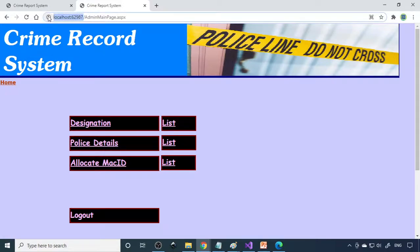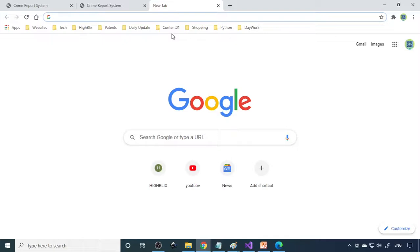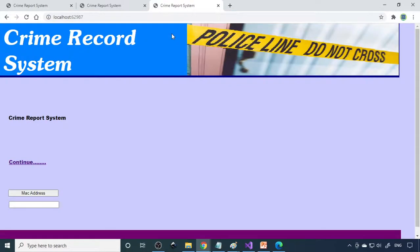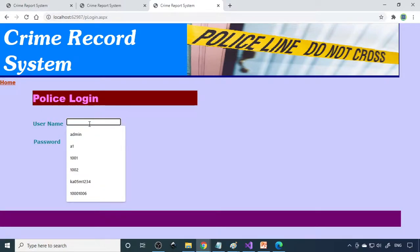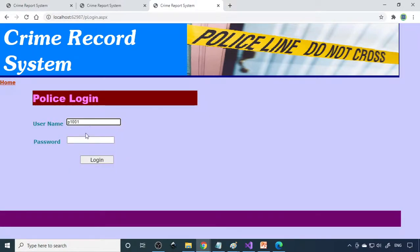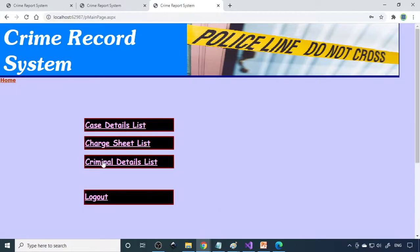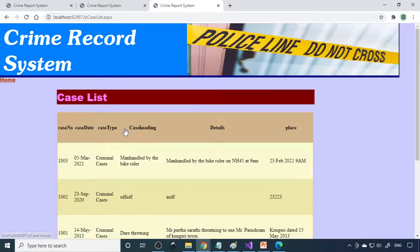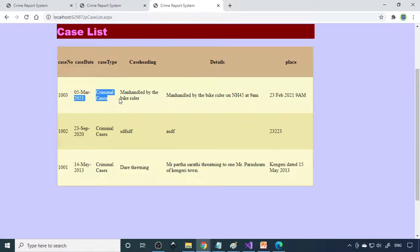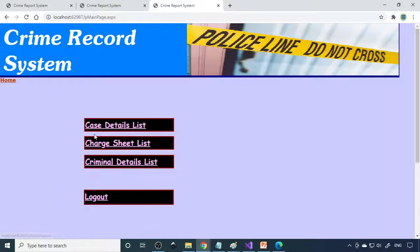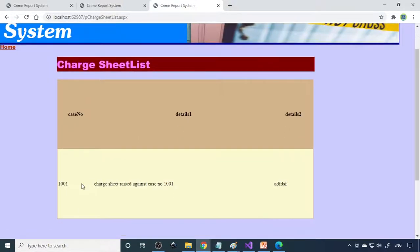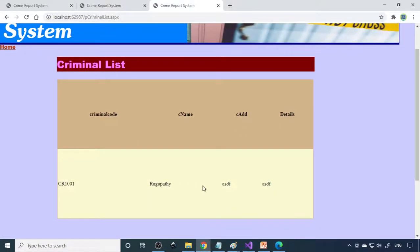Now all the data entered by the writer can be viewed by the inspector. We go to one more tab and go to the police login, log in with a police ID. Here is the case data list — you can see the new case is listed. Police can view the case. Then the charge sheet list shows what charges are done. Then the criminals list shows who the criminals are and their details. Police can access all this information.